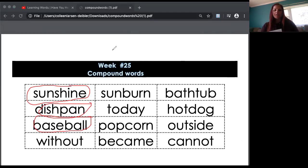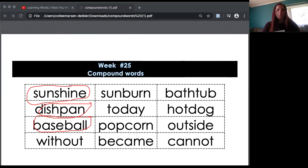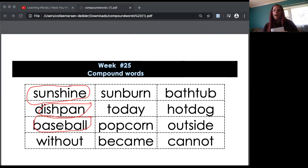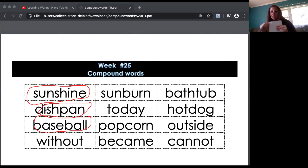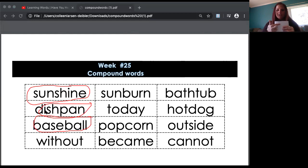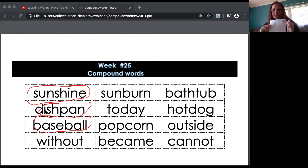What you're going to do is draw a picture of a 'dish' here on this side, then draw a picture of a 'pan' here. And then when you put them together, you're going to draw a dishpan right here.